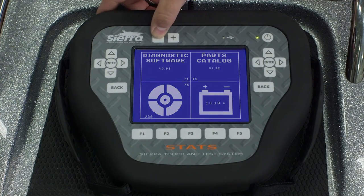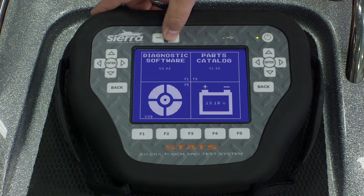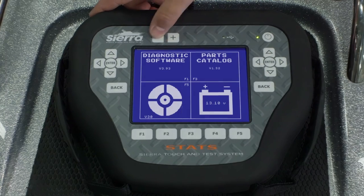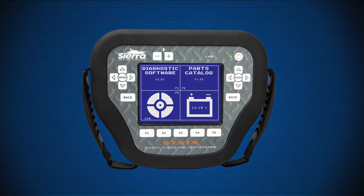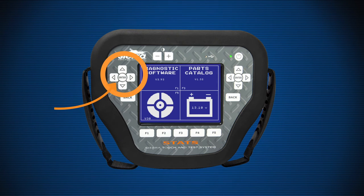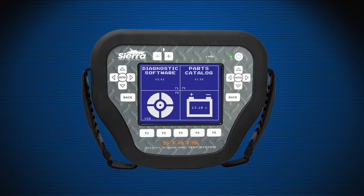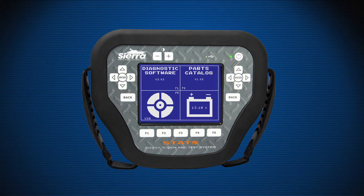Stats is equipped with contrast buttons which can greatly assist the user when going from a darker environment such as a shop to outside in bright sunlight. The directional pad is on both sides of the Sierra Stats so it's easily used by left and right-handed users. The arrows are used for on-screen navigation.